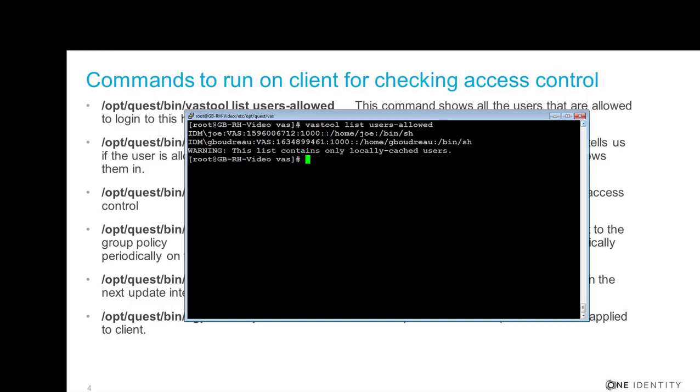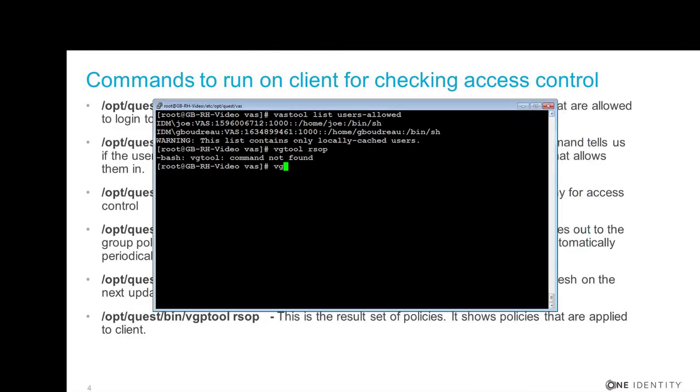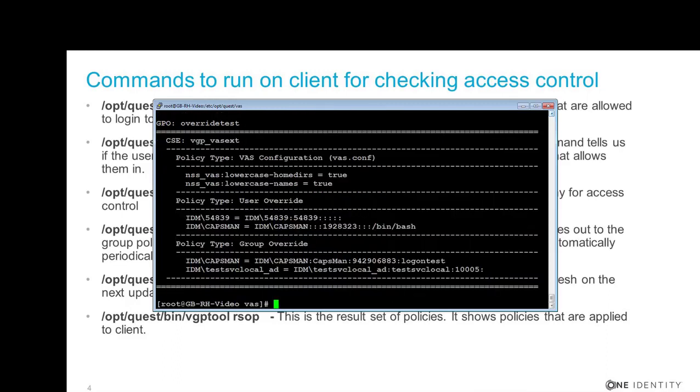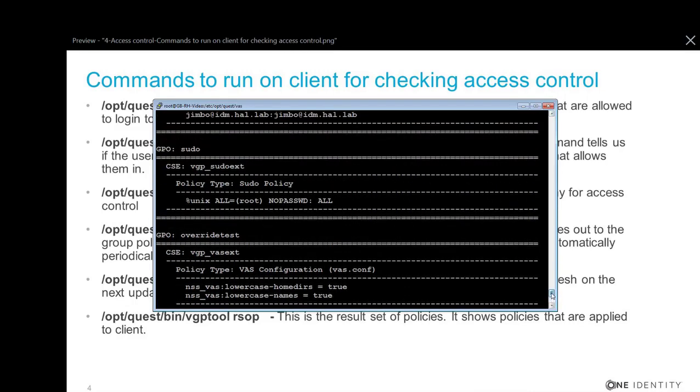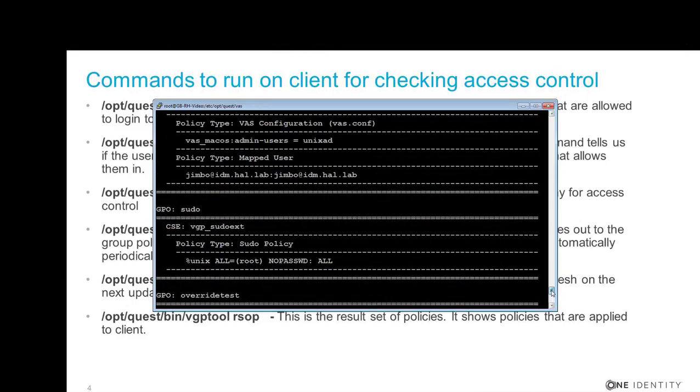vgptool rsop. And you can see that the policies are coming down to the client.